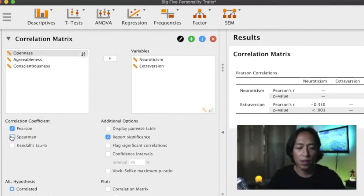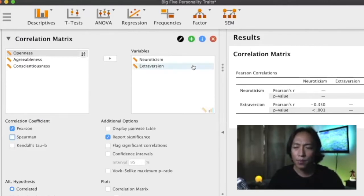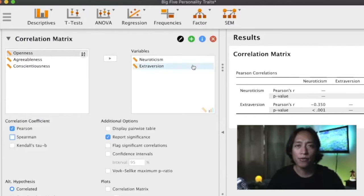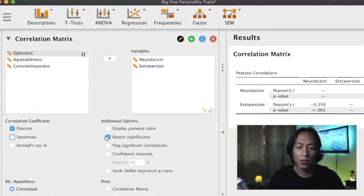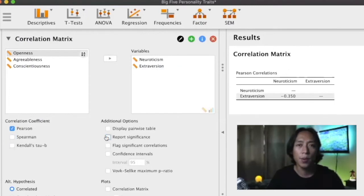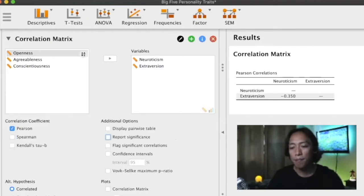Now what I normally do, and this is also what I observe in published materials, normally they no longer report the p value, so that makes this table more simple. So what I usually do is I uncheck report significance. But the next question would be how do we know if this is a significant relationship?